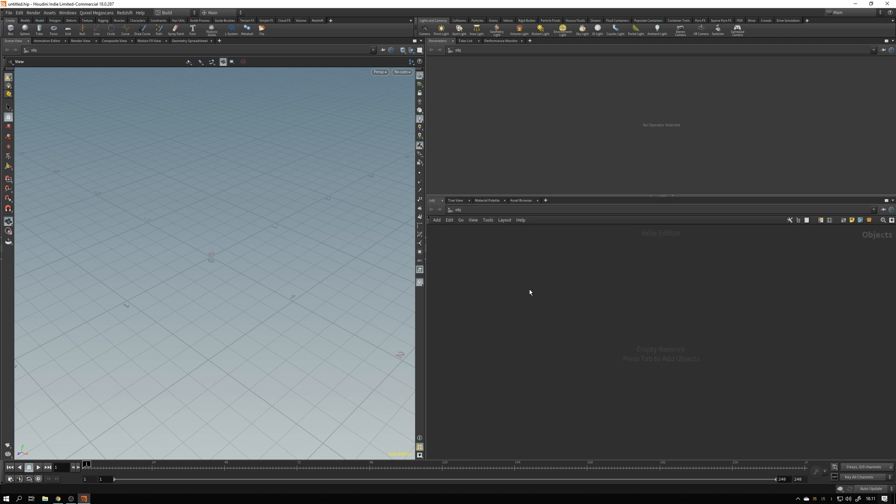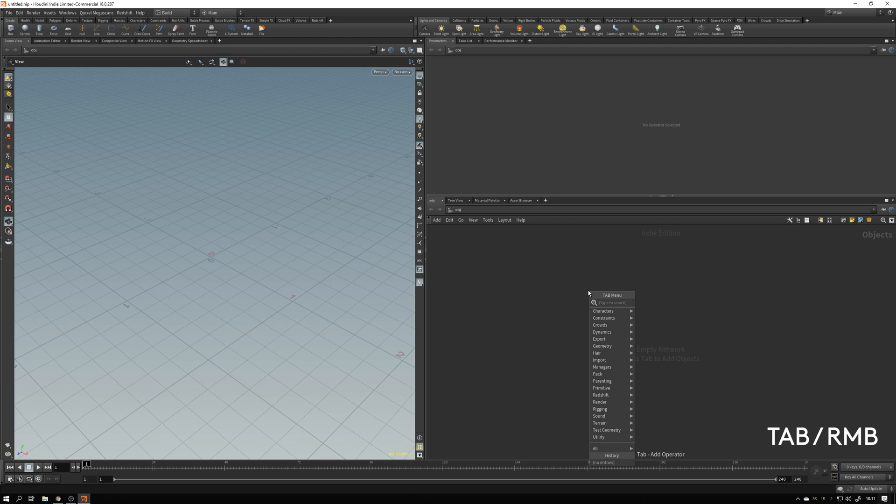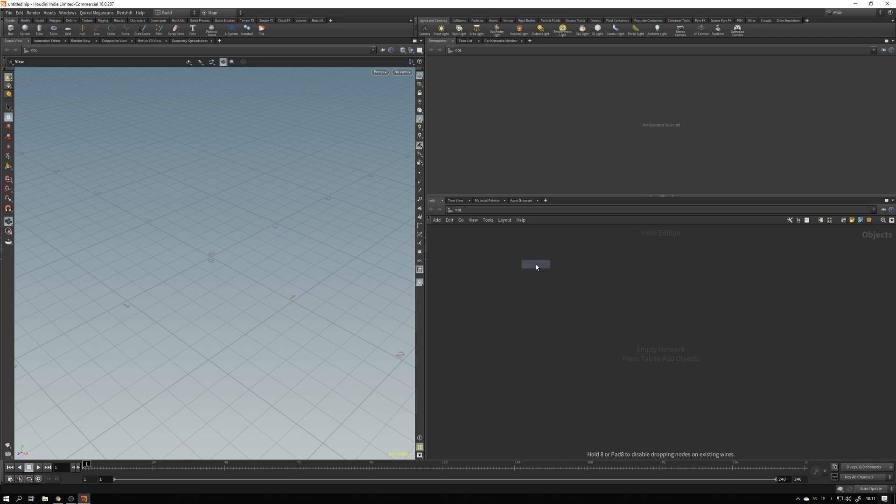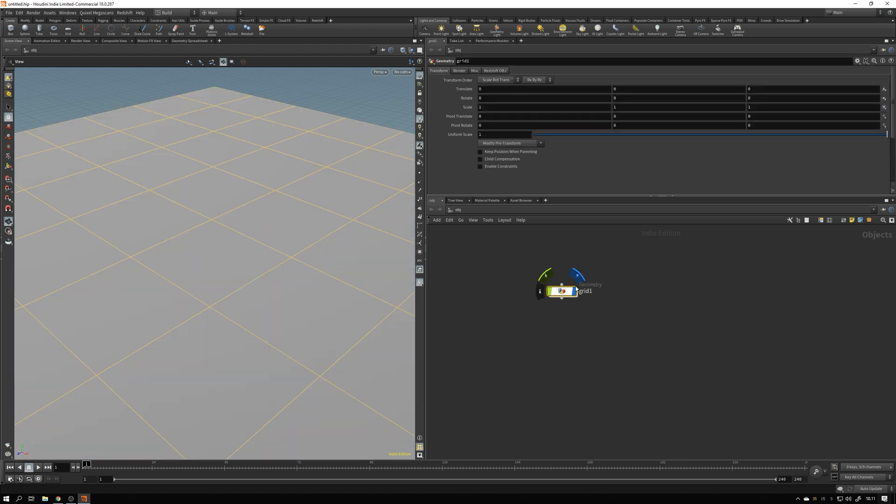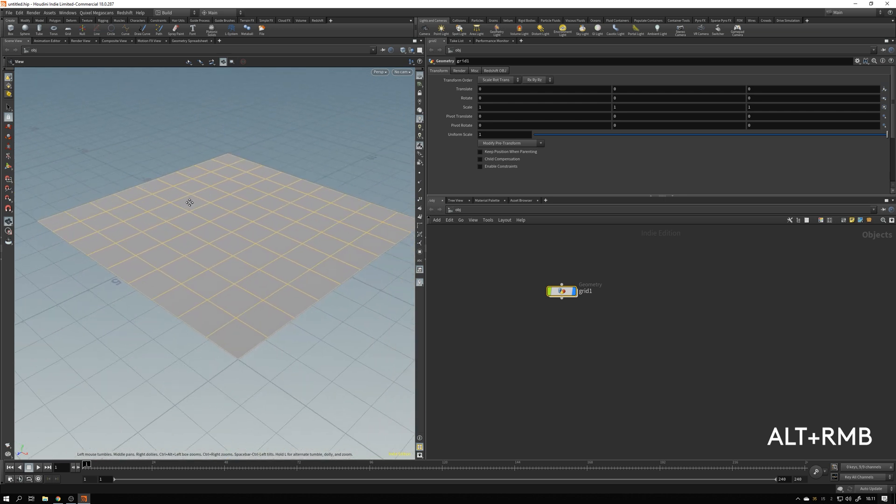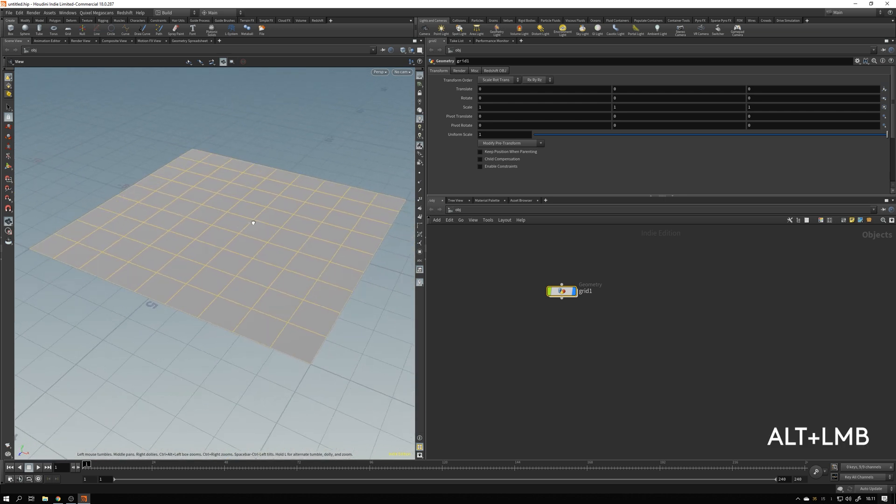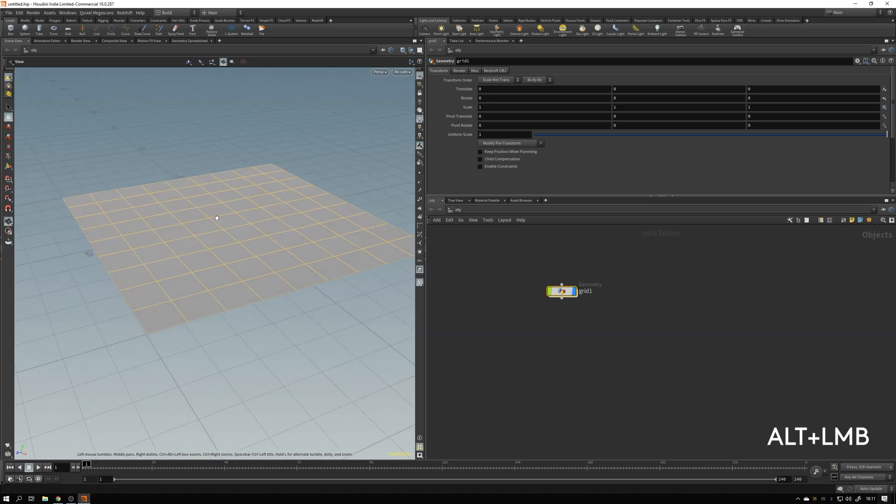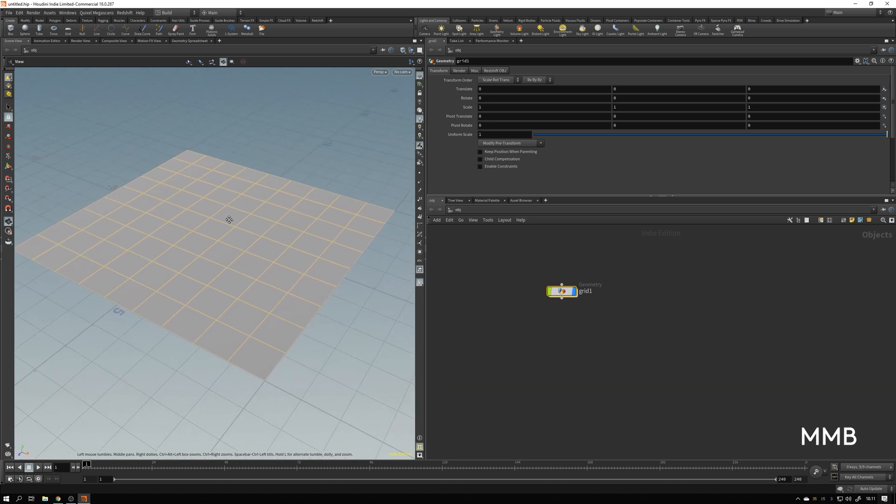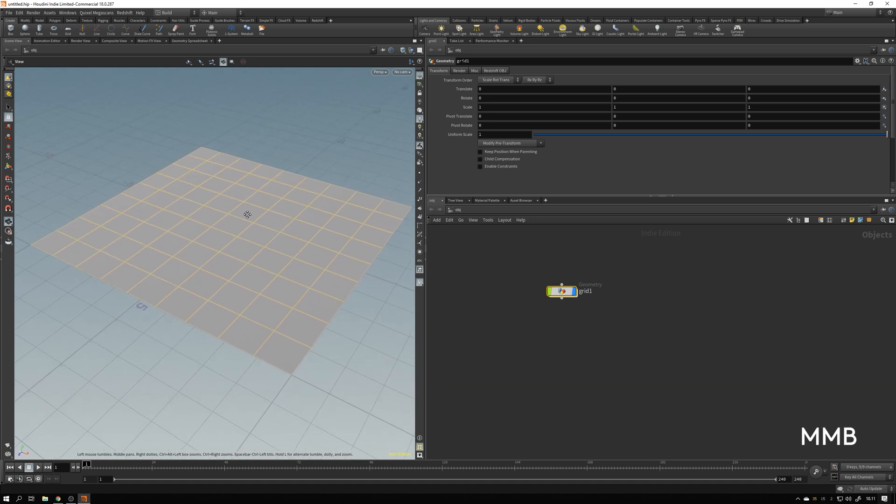To create our flag, the first thing we need is a piece of geometry that acts as the flag. So to add that in, I hit tab or right click here in the object network, and I type in grid. I'm going to use a grid as the base for this flag. So I hit enter and left click to place it here, and you see we get our grid. I hold down alt and right click and drag to zoom out, and hold down alt and left click to move around the view here, and the middle mouse button to pan.